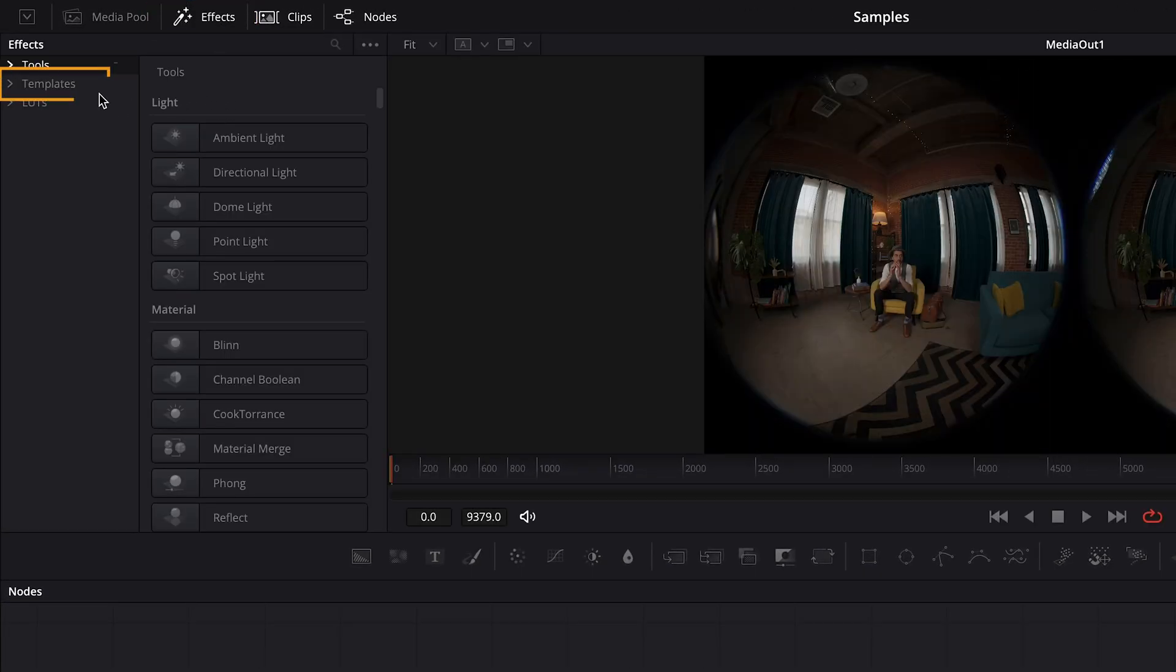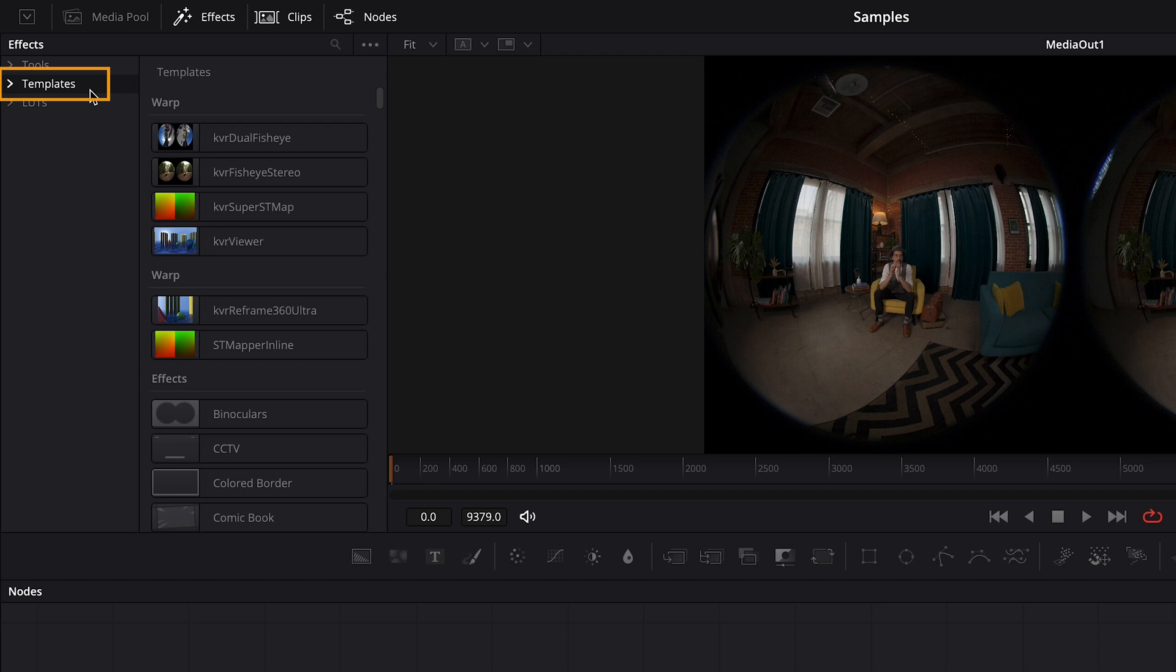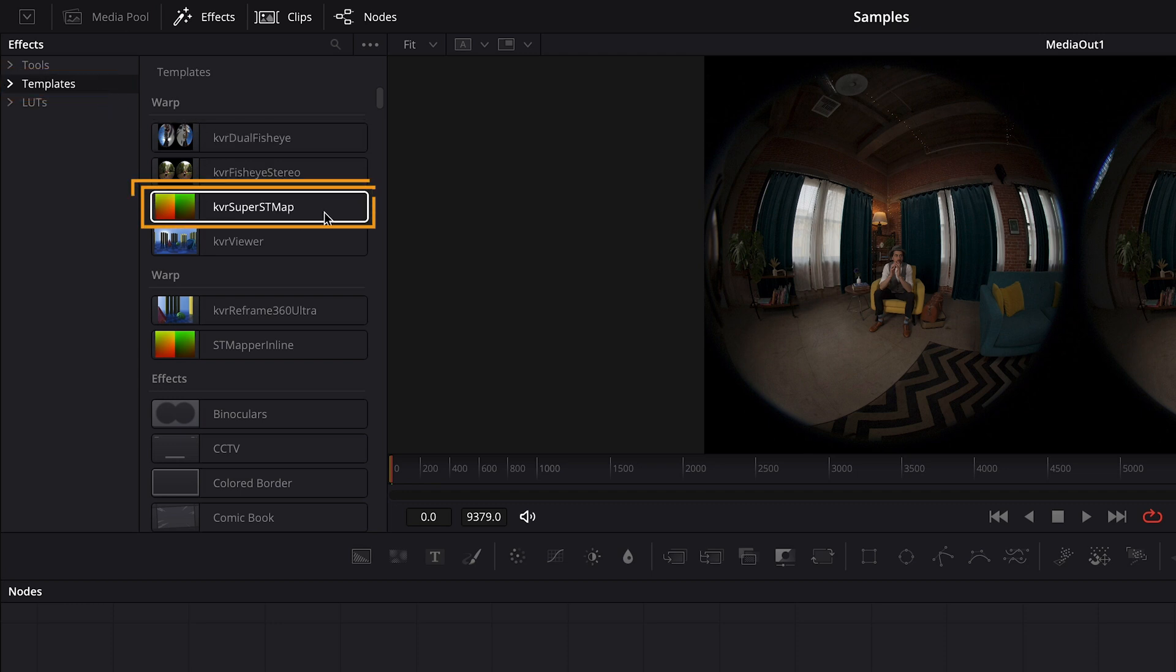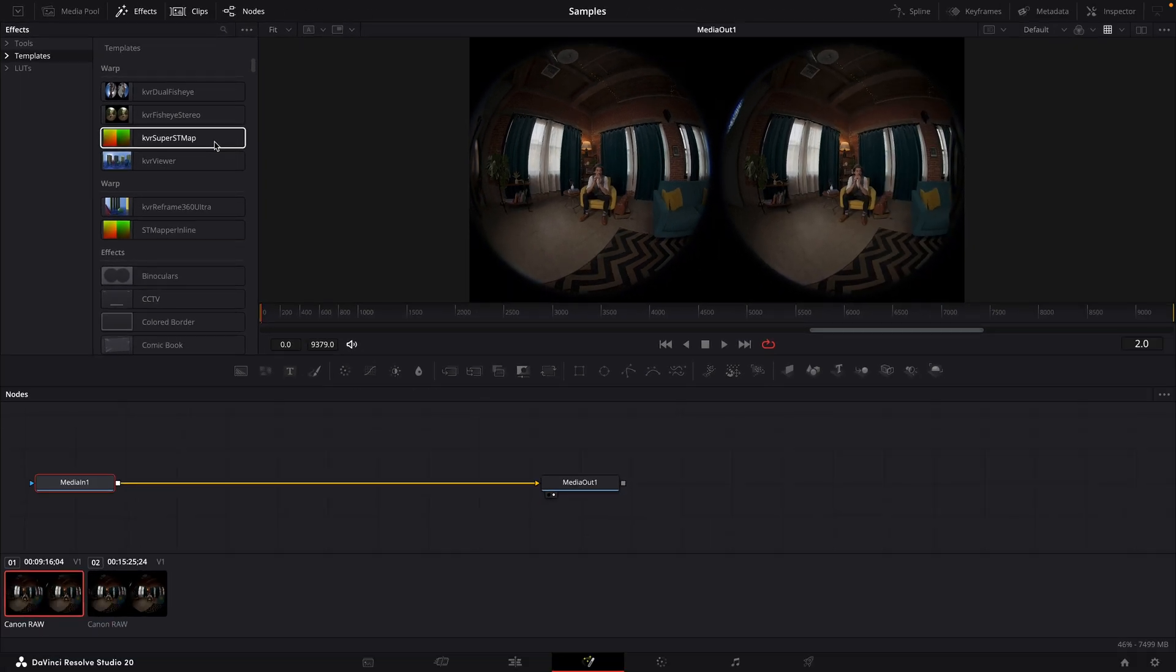Go to the templates section and find the KVR Super ST map effect. You can always use the search tool if you have a hard time finding it. So drag that to the node workspace.